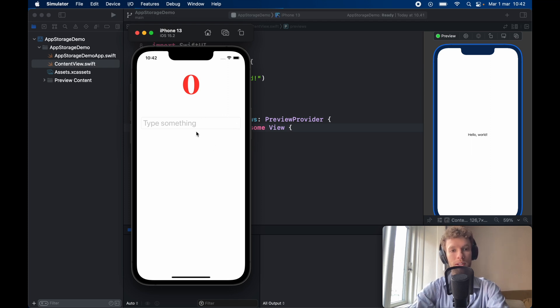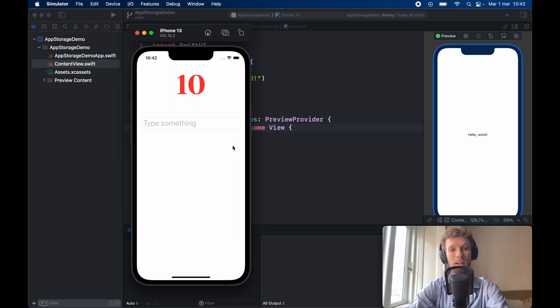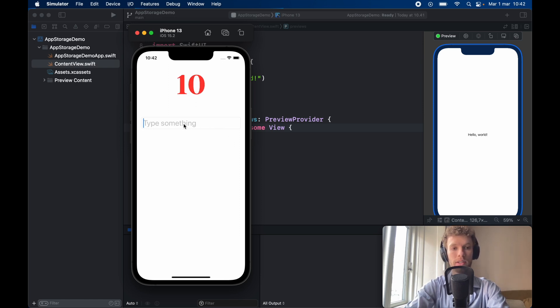To demonstrate we're going to be creating an app like this where you can click on a button and it will increment it and we'll leave it at 10 and you can also go ahead and type in something such as a sample note.